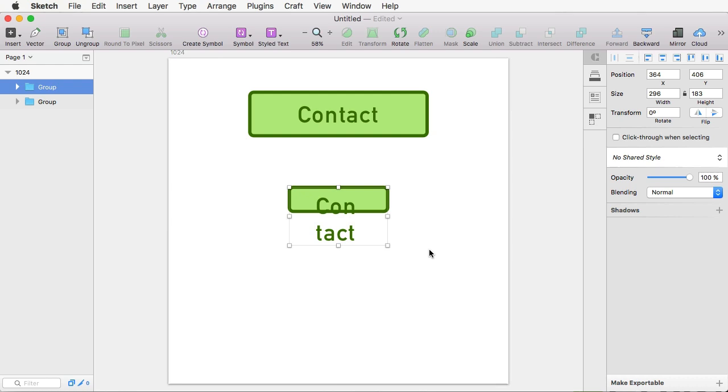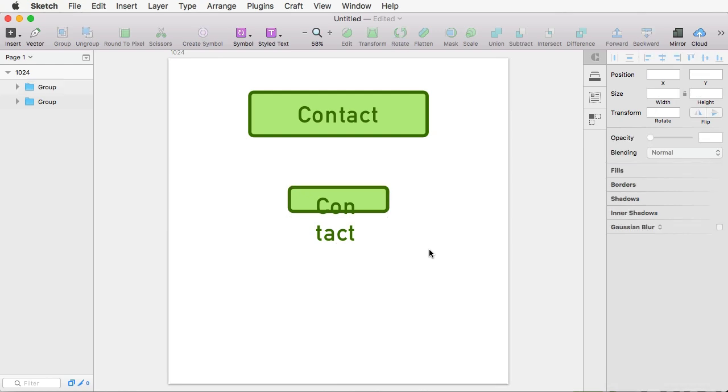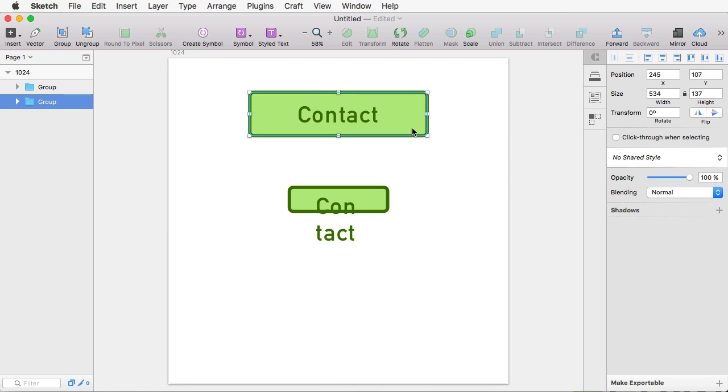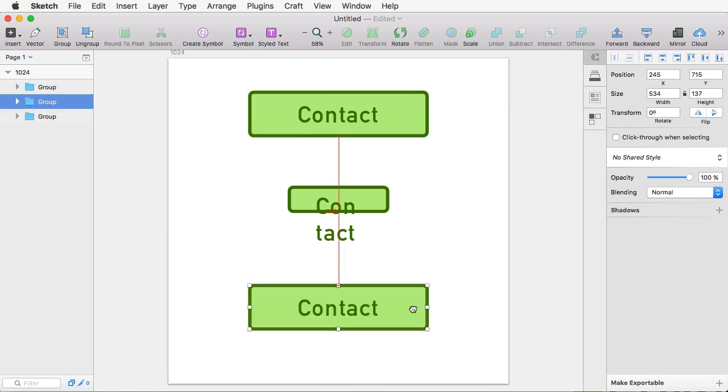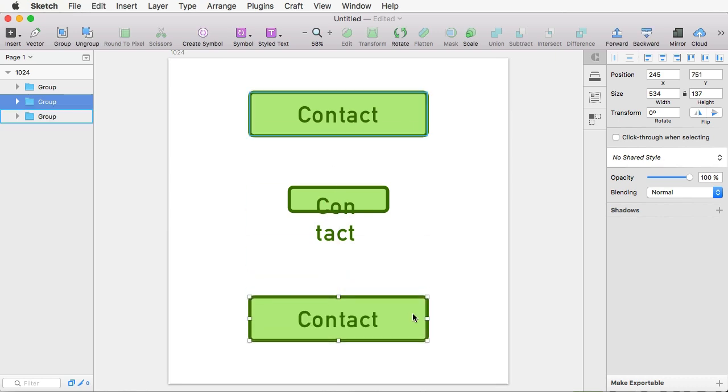Hmm, not very good, is it? Well, to make this work, we're going to have to do it differently. So again, let's create a copy of this. And instead of resizing it using these handles, we're going to use the Scale option.